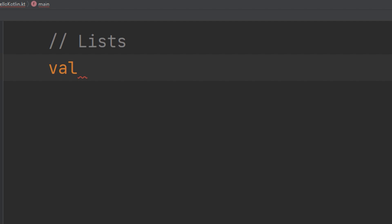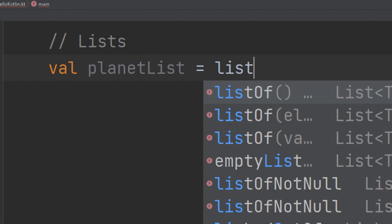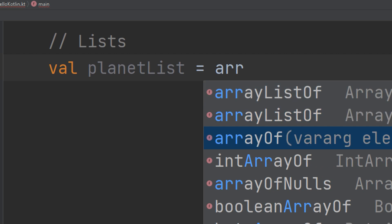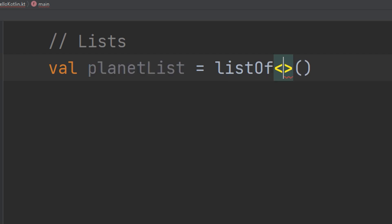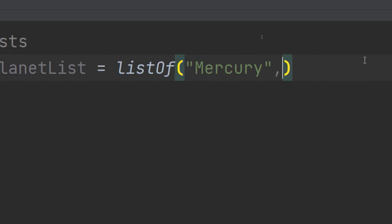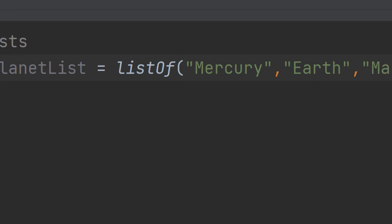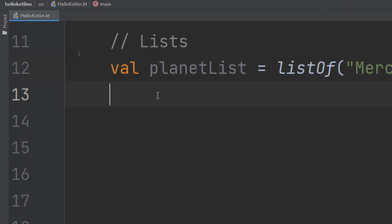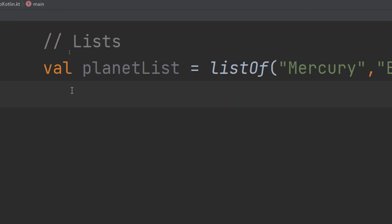Like arrays, we store a list inside a variable and assign it. The standard library has a function to create a list. For example: `val planetList = listOf("Mercury", "Earth", "Mars")`. This is how we create a planet list using the `listOf()` function.